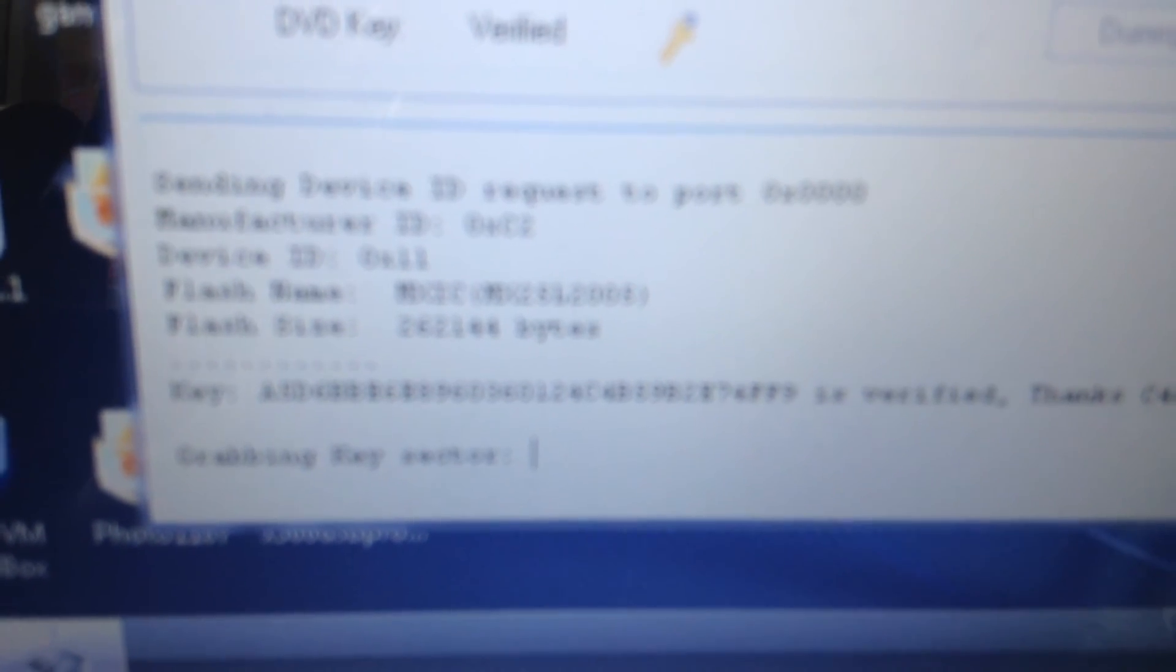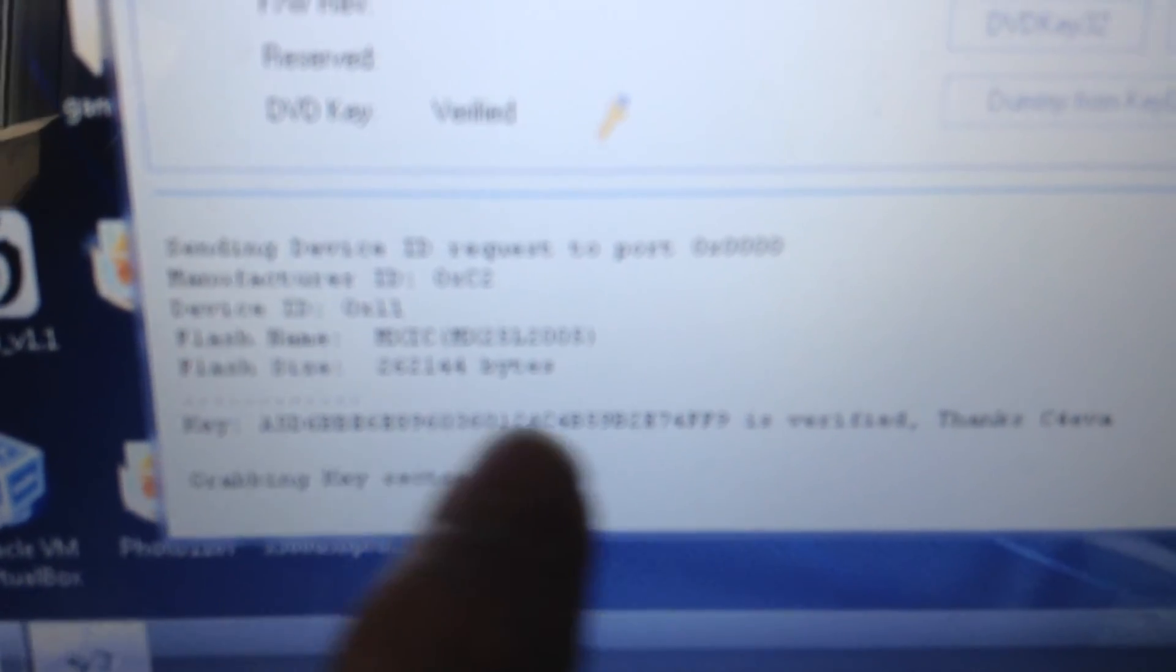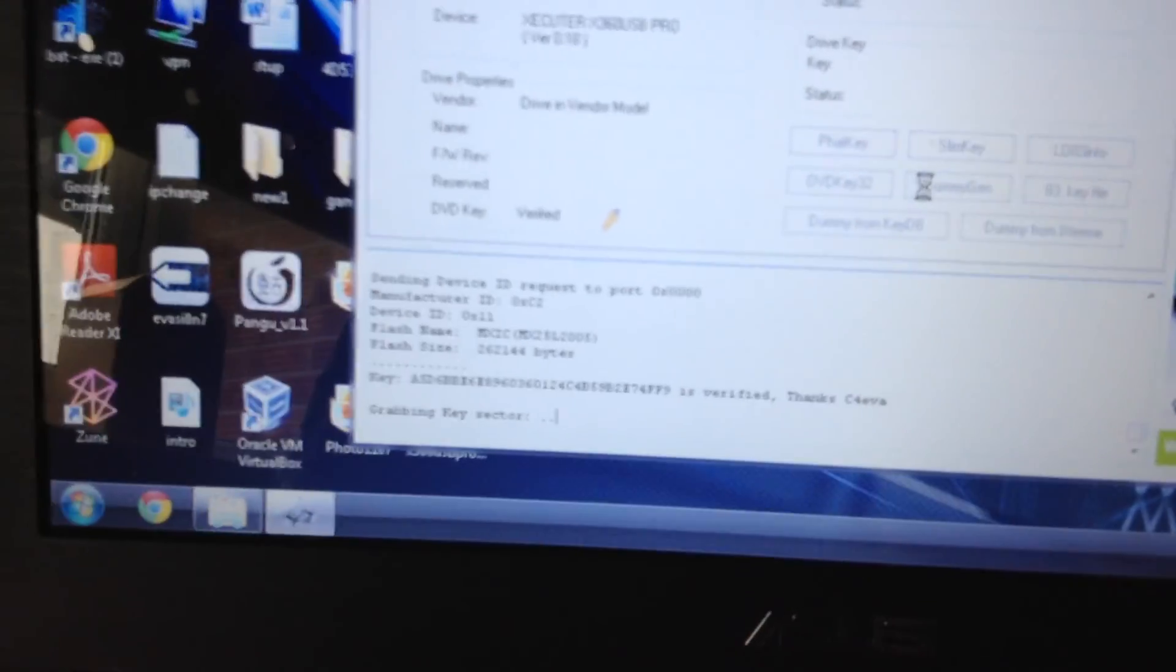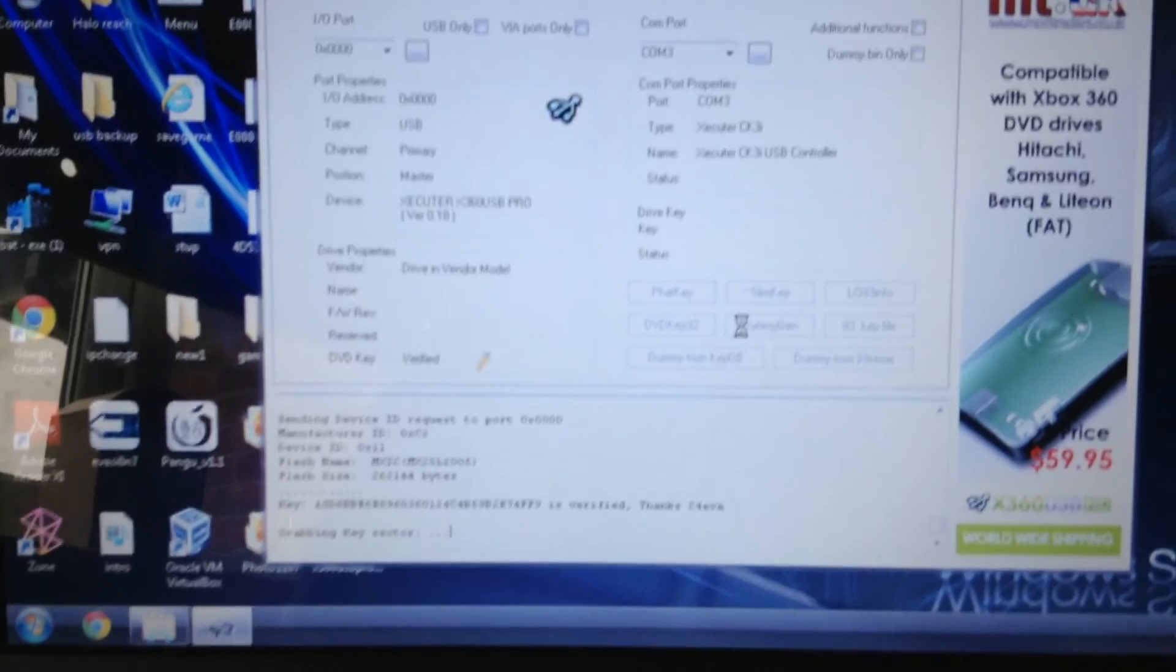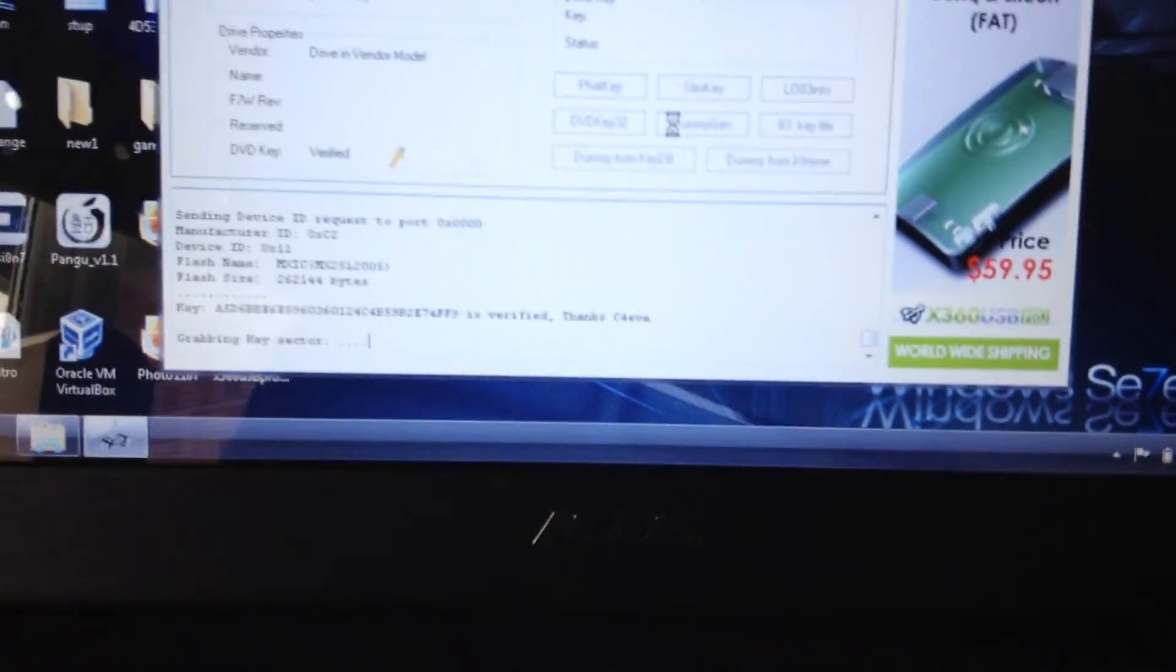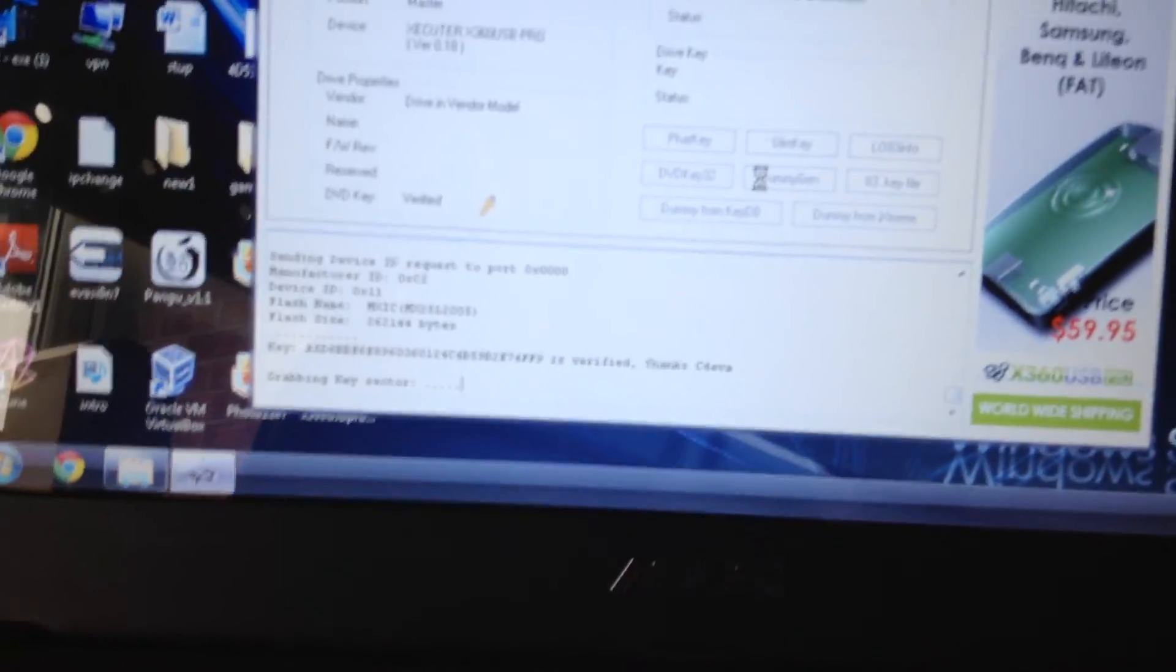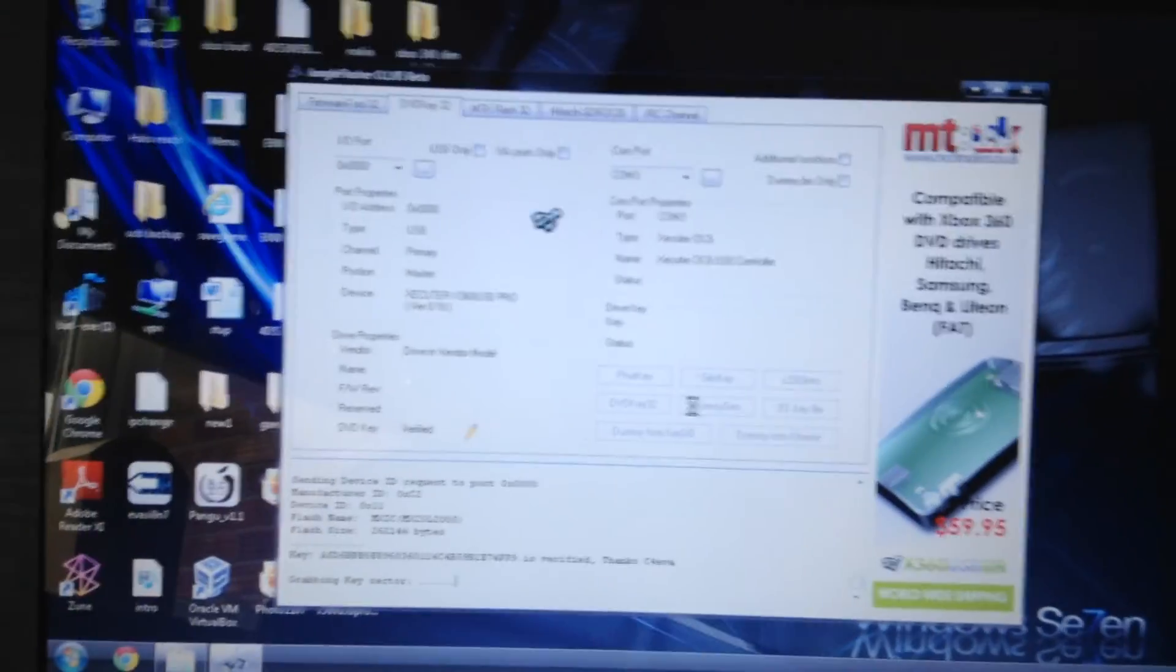And as you can see it's doing it, it's got my key right here, I can't read that but you don't need to. But it's just saying grabbing the key sector, so it's pretty much done, it just needs to grab it and then just save my files anywhere I need.